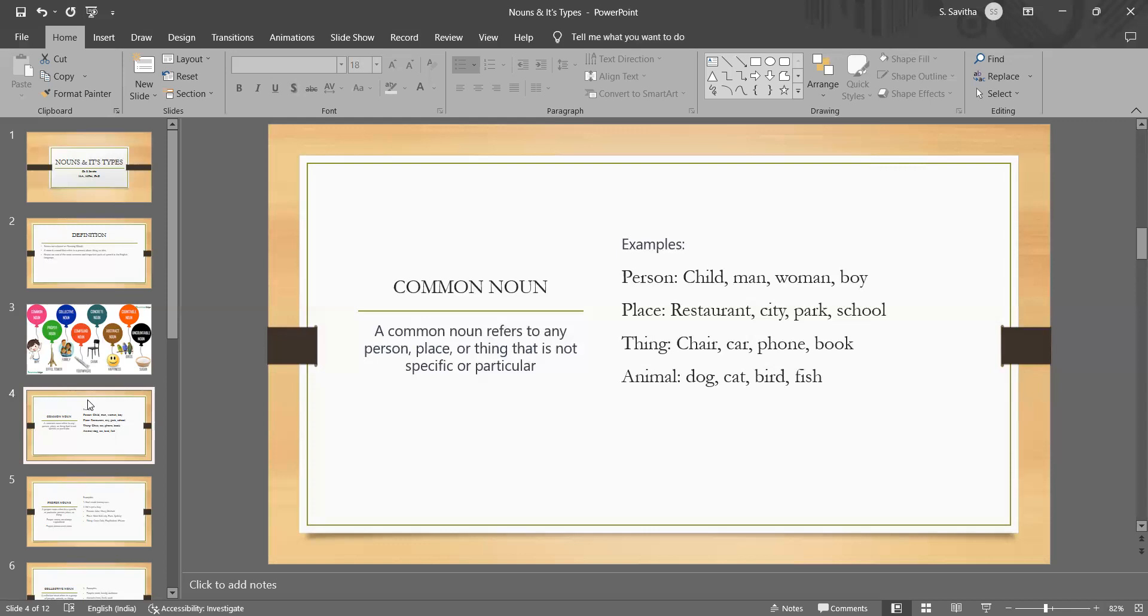Similarly, book is a common noun because it refers to any book, not a specific book.